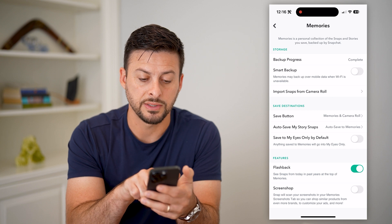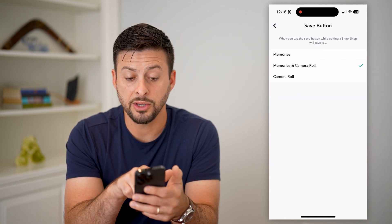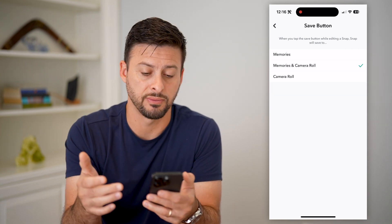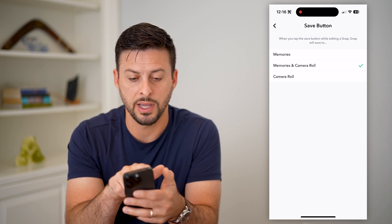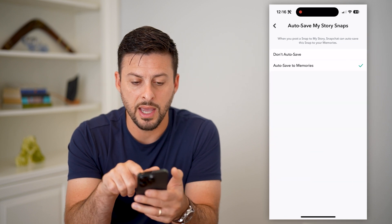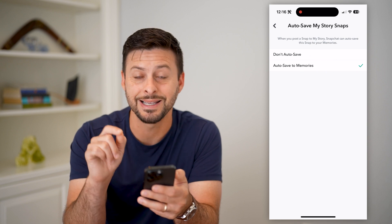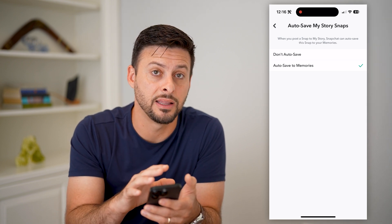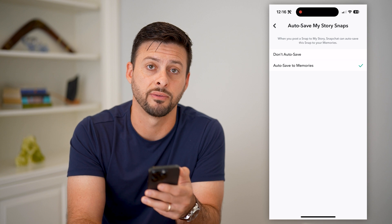You can see under save destinations there are a few different things. One is save button — let's tap on that. Make sure when you basically hit save while you're creating this specific photo, it saves it to both memories and camera roll — that is a good one to select. And then auto save — you can tap on that, and it might be set to 'don't auto save.' Make sure it is set to auto save so that you can always go back, find it in the memories, and then save it to the gallery on your specific device.